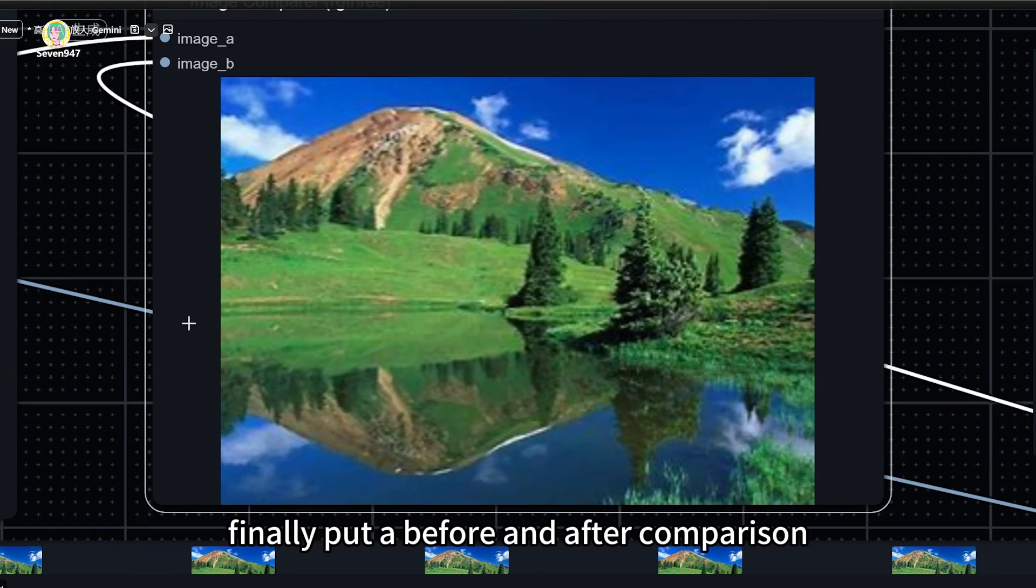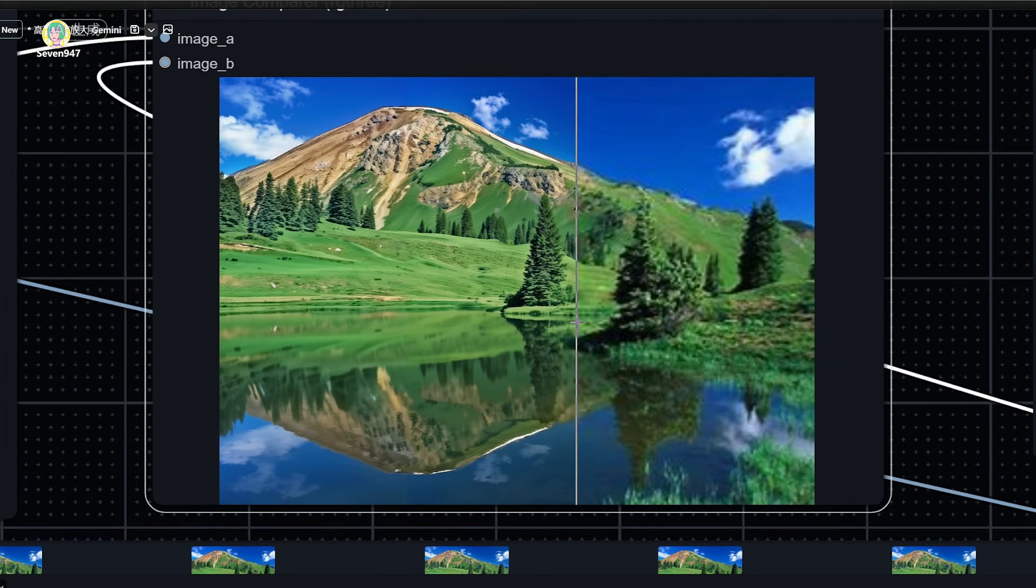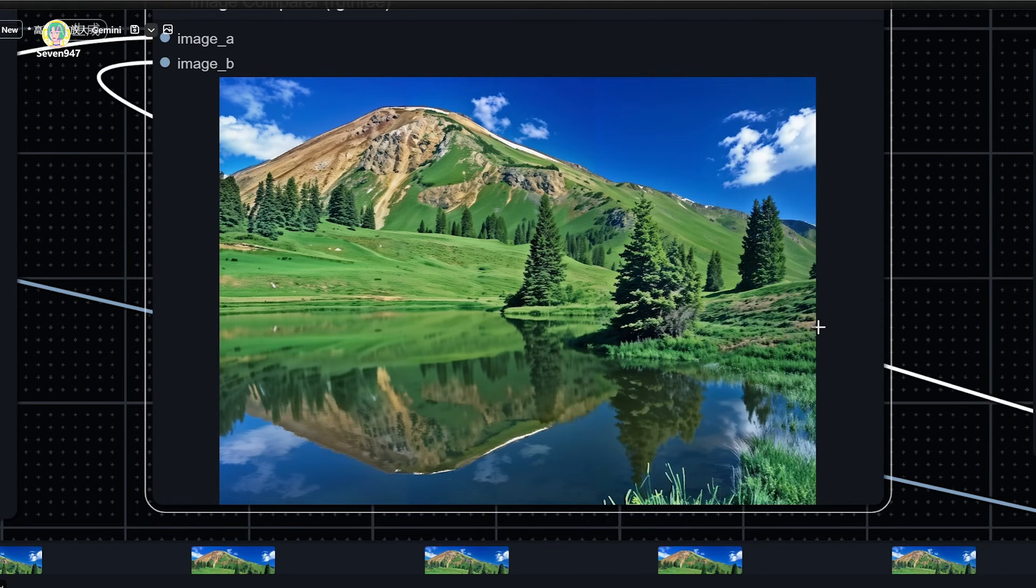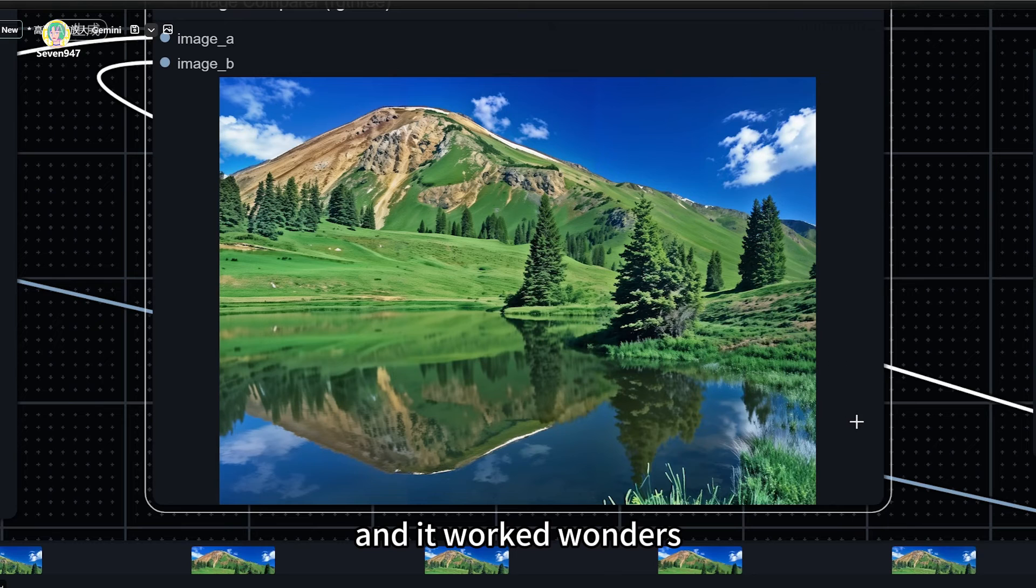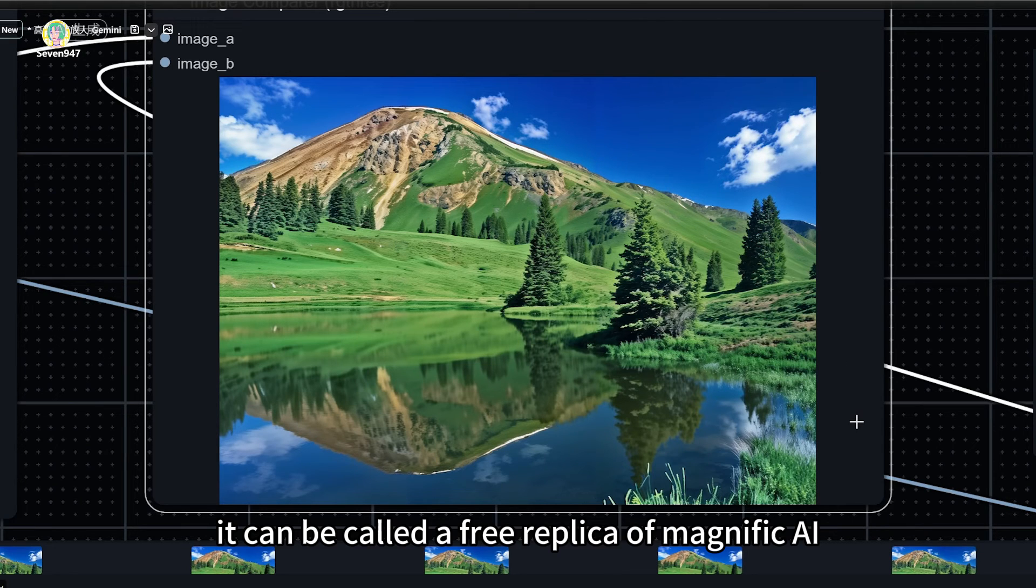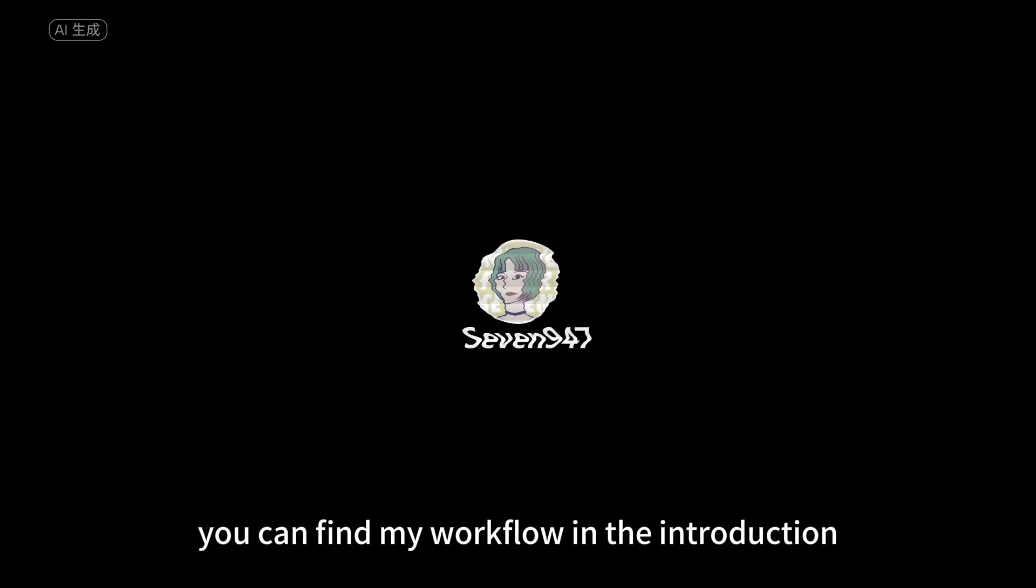Finally, put a before and after comparison. You can pull it and take a look. It worked wonders. It can be called a free replica of Magnific AI. You can find my workflow in the introduction below the video.